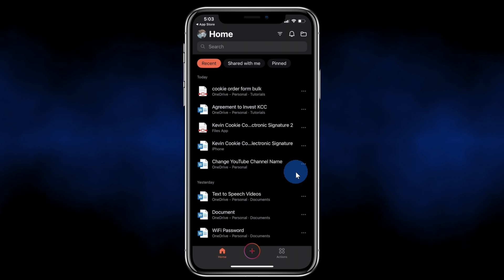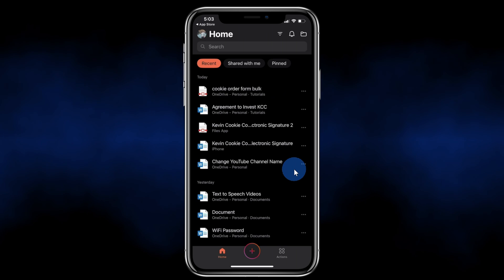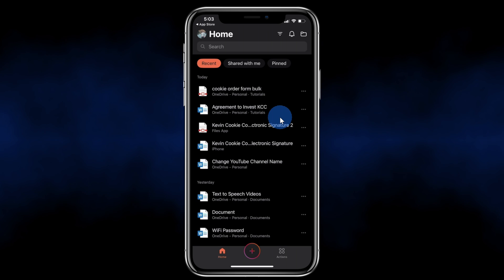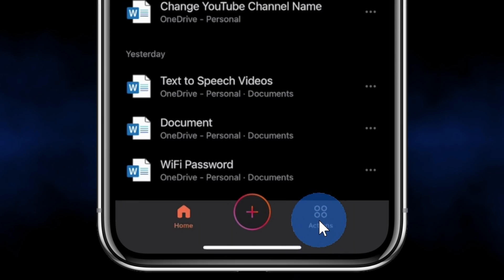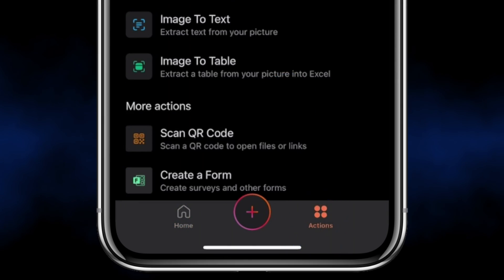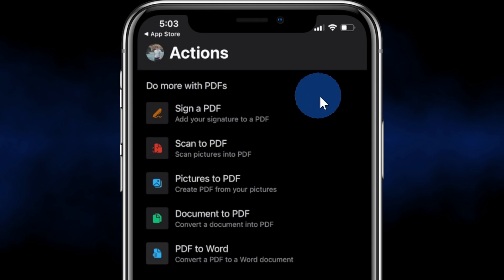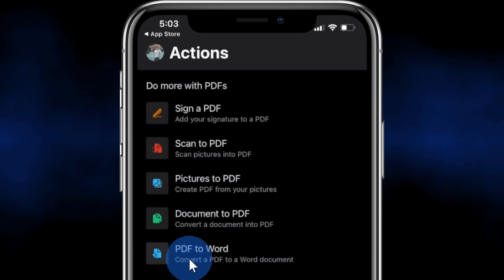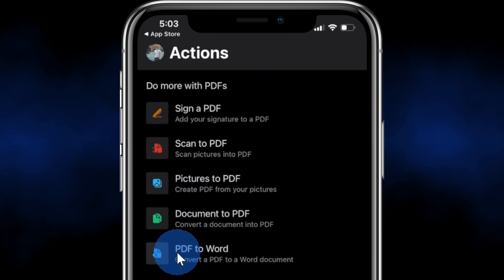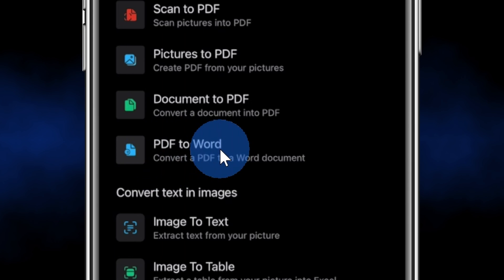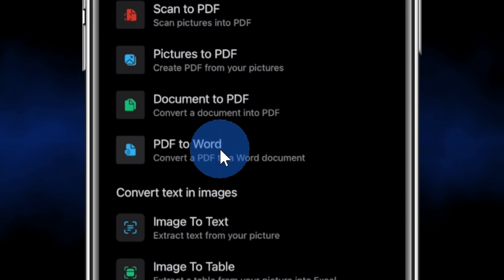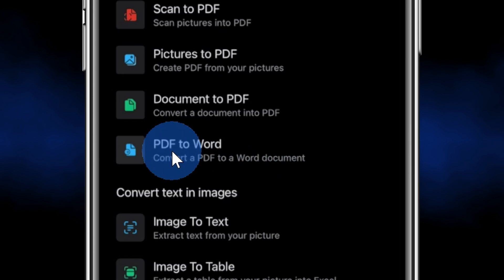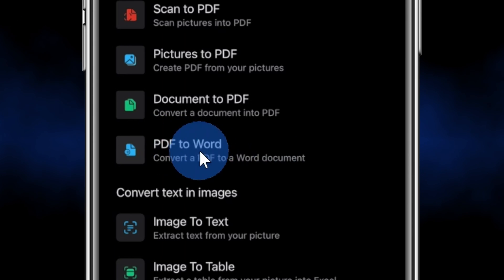Once you finish installing the Office app, you'll land in an interface that looks like this. Now we want to edit a PDF file. In the bottom right-hand corner, let's click on this button that says Actions and right up above, you'll see all of the different actions you can take with PDF files. To edit a PDF file, we're going to take the PDF and convert it to Word and then we can make all of our different edits and then export it again as a PDF file. Let's click on this option right here.